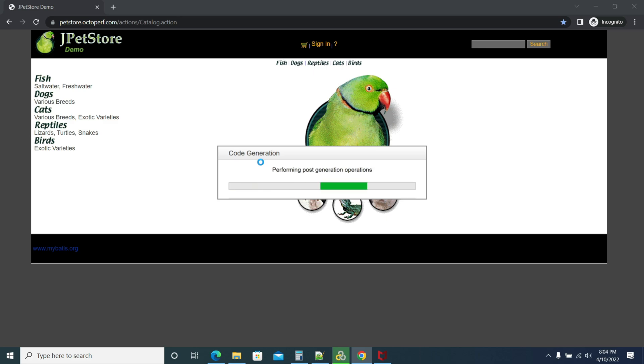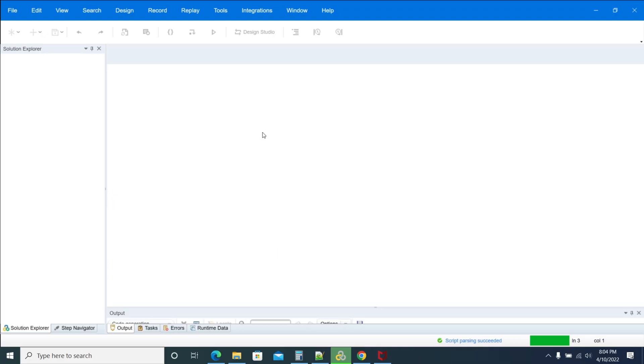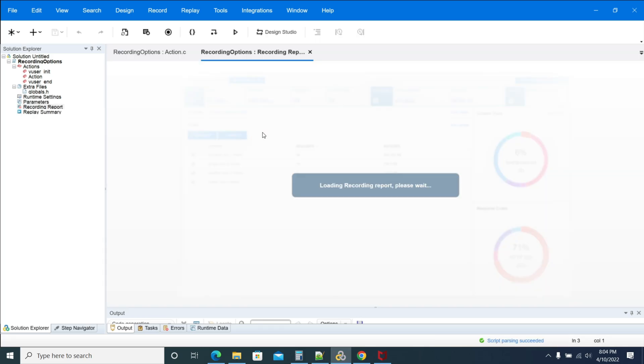Now LoadRunner will take a while to generate the script, just be patient. It has generated on the screen, generated as good.